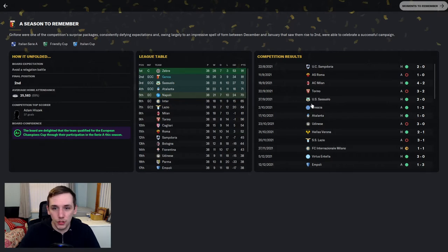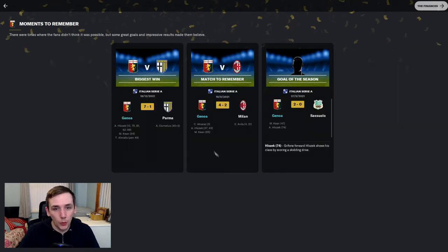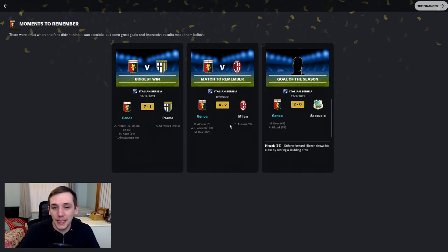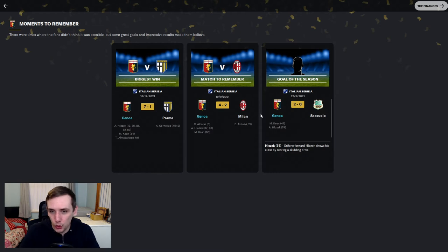Fantastic results. Our biggest win. The 7-1 win against Palma. I absolutely loved that game. A match to remember the 4-2 victory at home against AC Milan. I believe we came from behind in that game to win 4-2.